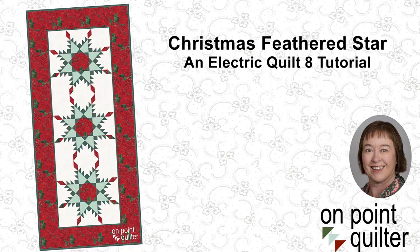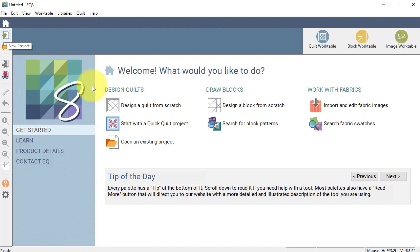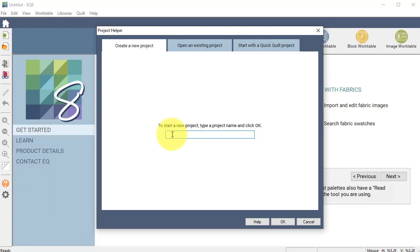Open Electric Quilt and on the home screen select New Project. Let's type in Christmas Feathered Star and select OK.